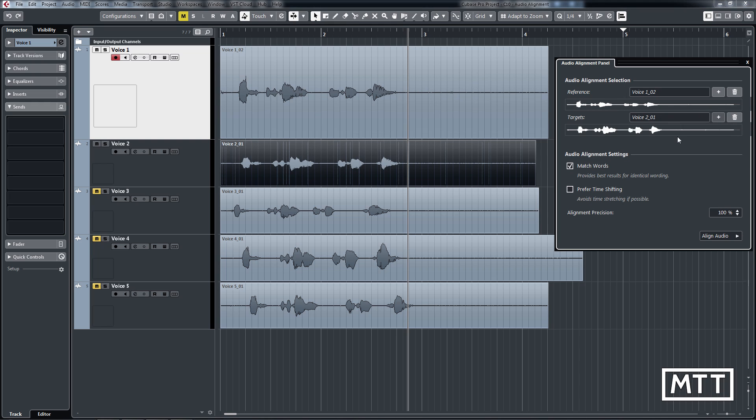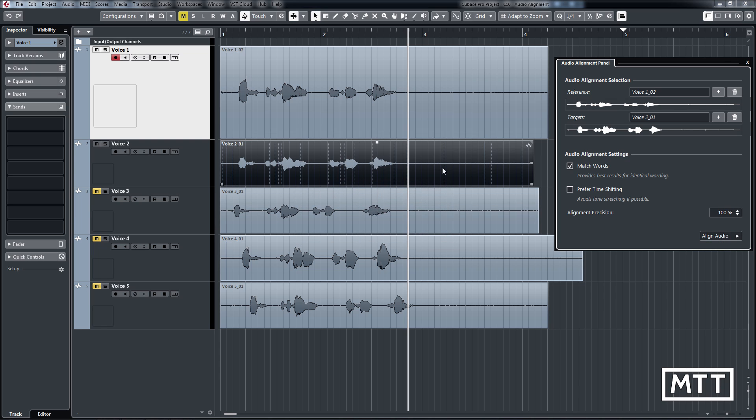It analyzes it. And then I press align audio. And it does all the free warping that I want. And now the result is this.